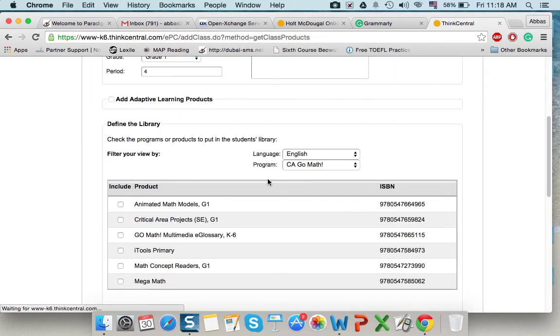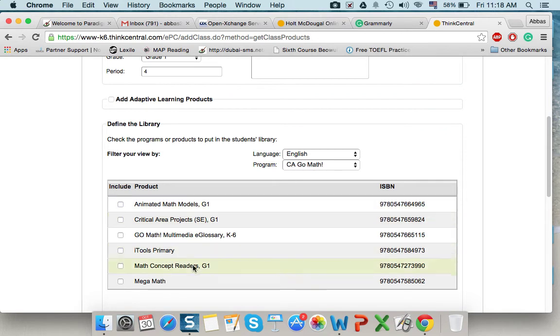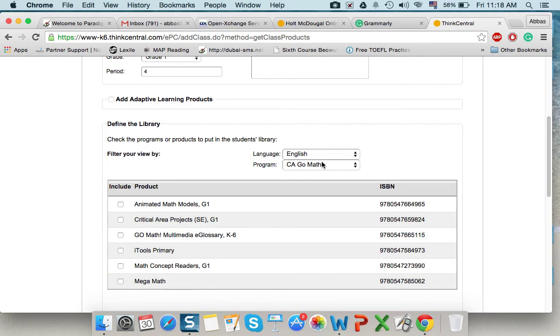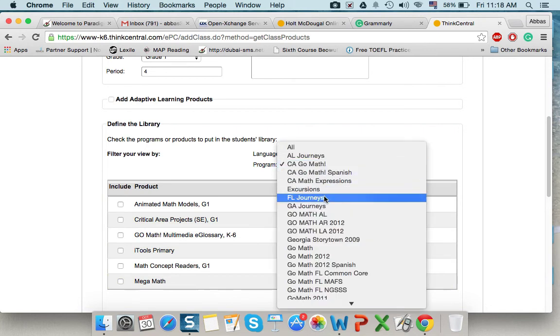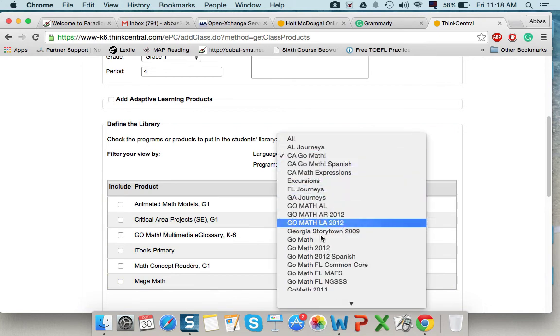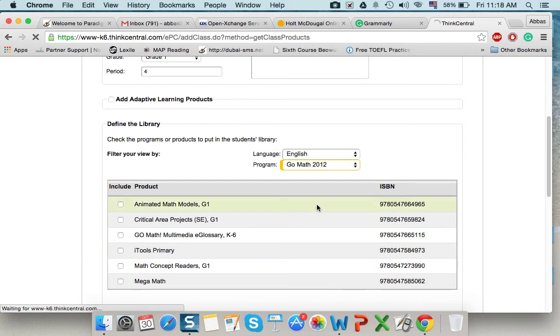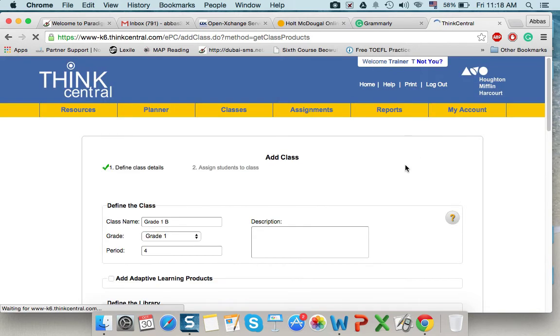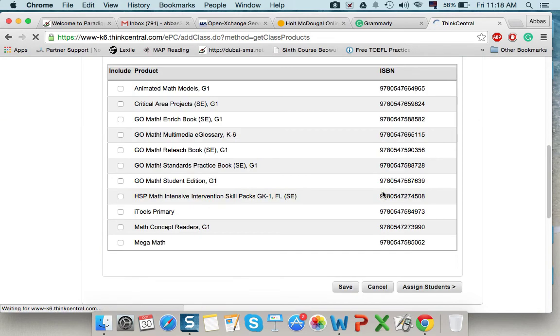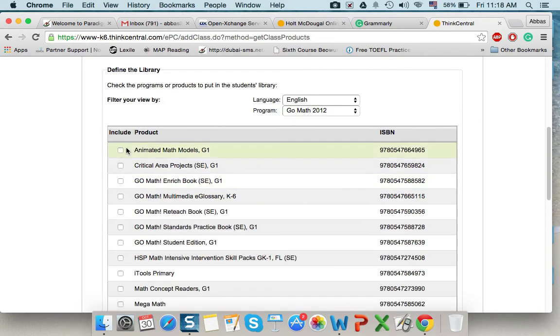For example, in CA GoMath, we have only these products. The school bought GoMath 12. As you can notice, more products are there.